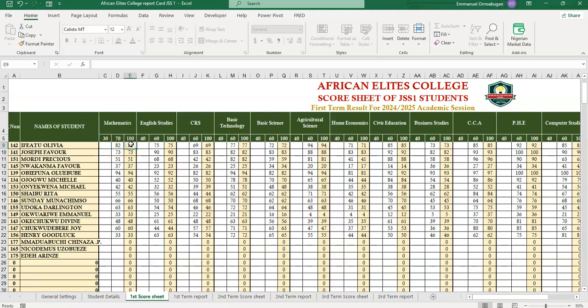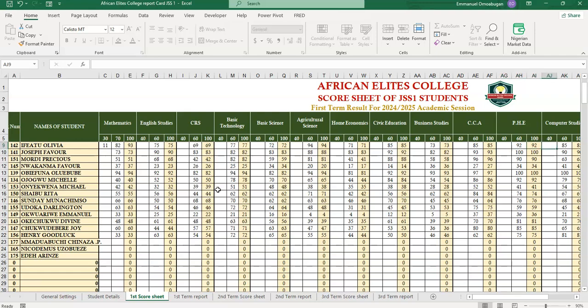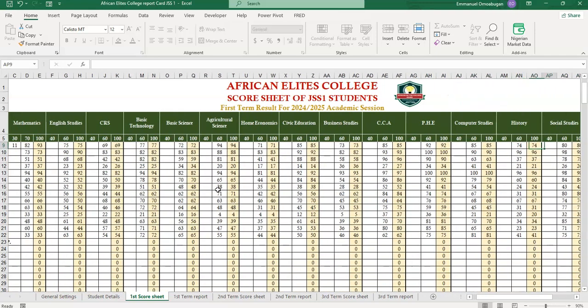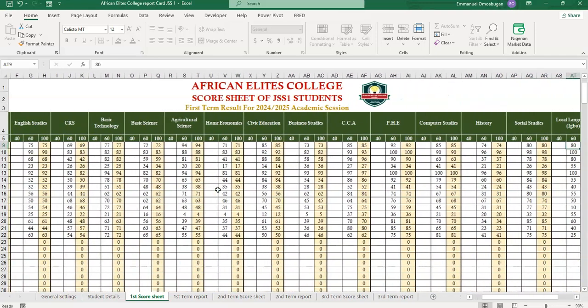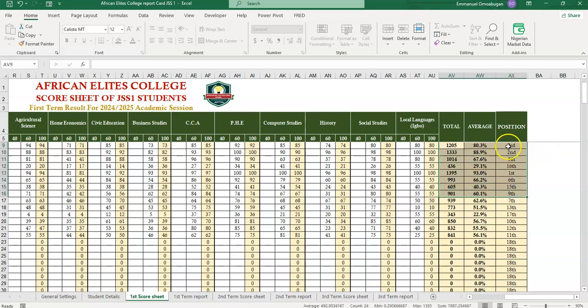Then this place will be automated for you automatically. Let me give you an example. Let's say in this place the student got, let's say, 11, you can see it changes here. So once you enter all the information of the students, then the total, the position of the student will also be automated automatically, so the formula is there.